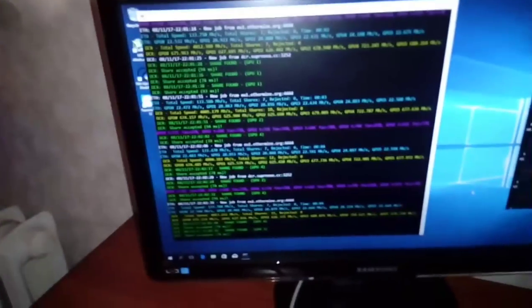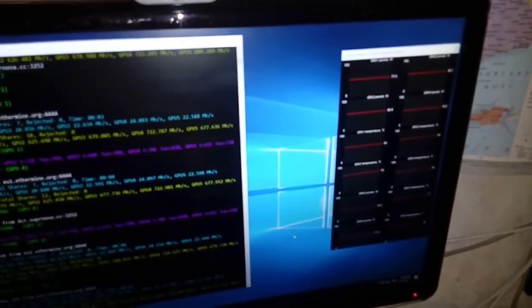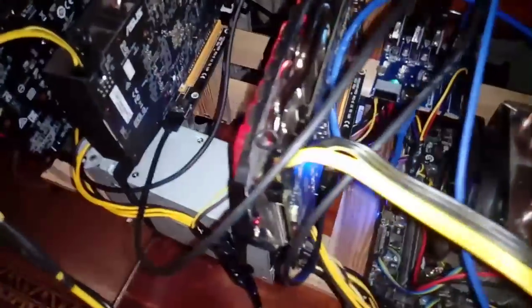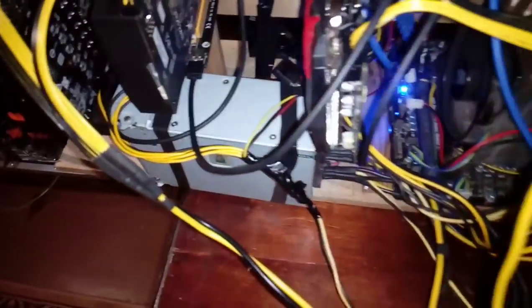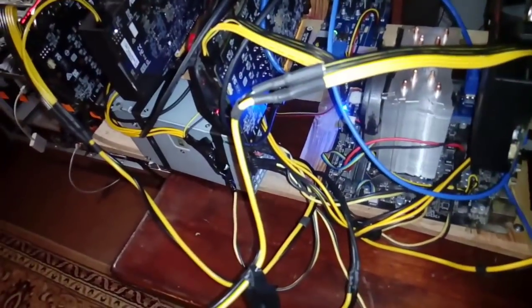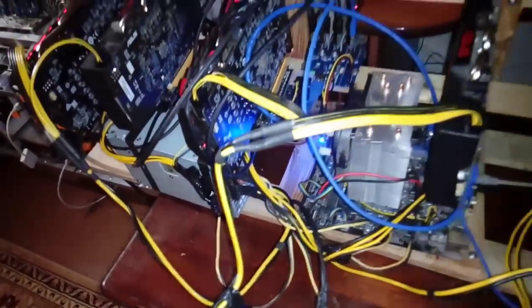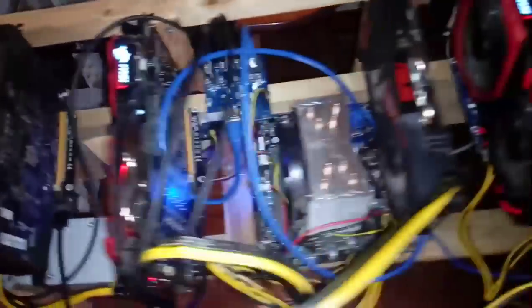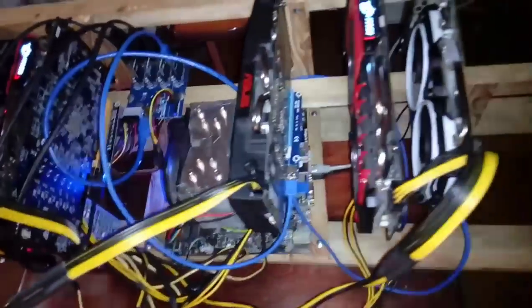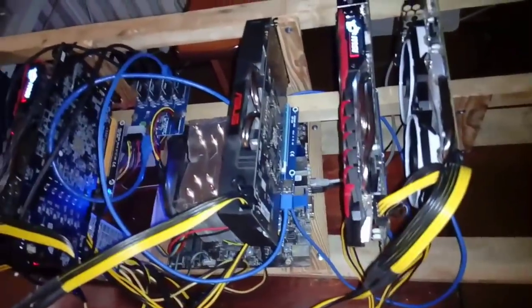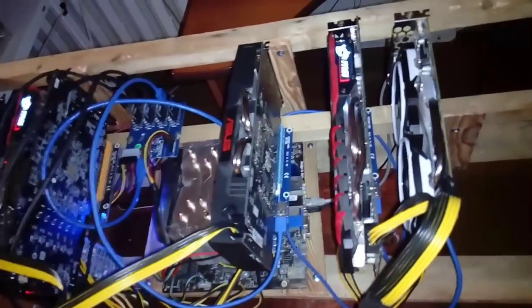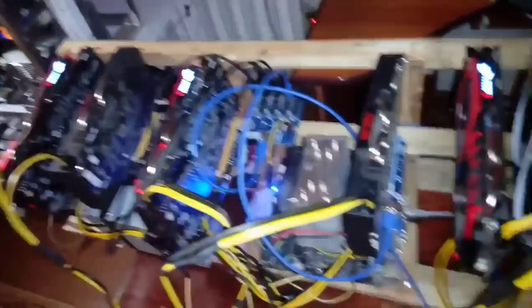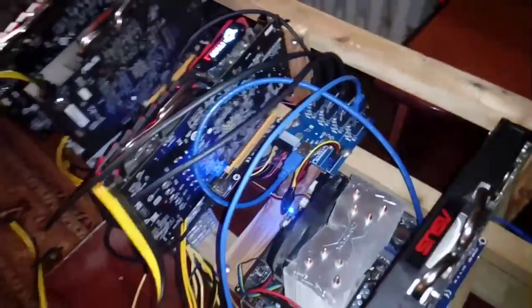And everything works perfectly. One second, I have a problem with my card. But as you see, it works without problem. I have a power supply, 1100 watts, and I think it's the best cheap solution for a 6 card rig. Thank you for watching.